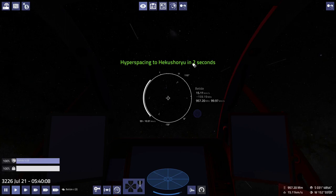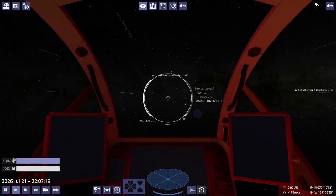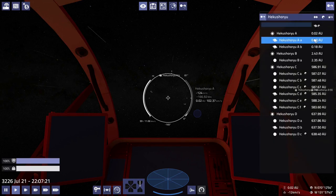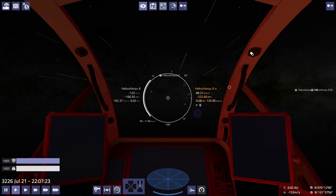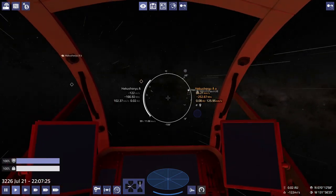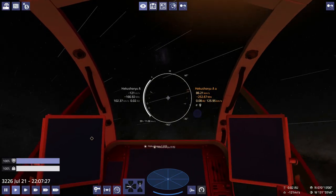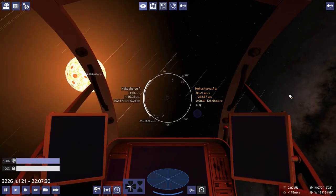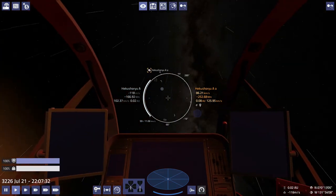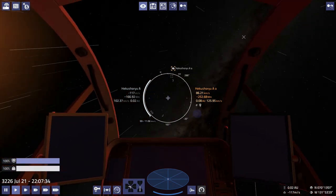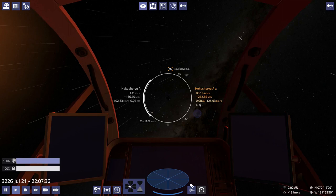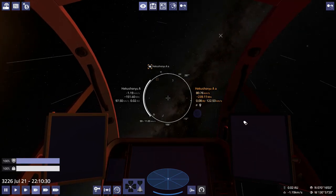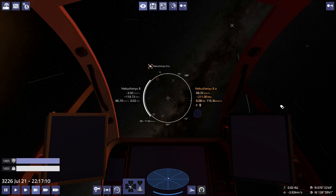Although, gas giant scooping might not be as hard as I think it is. Once I get it down, it might work okay. So here's Hekishoryu. We're going the wrong way. So, let's head over to Hekishoryu AA and get some more gas.